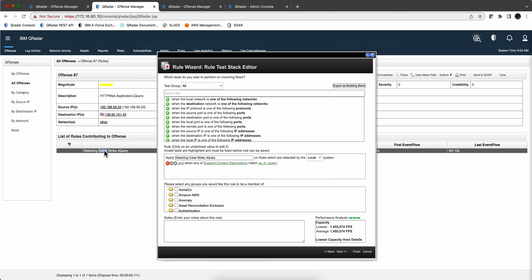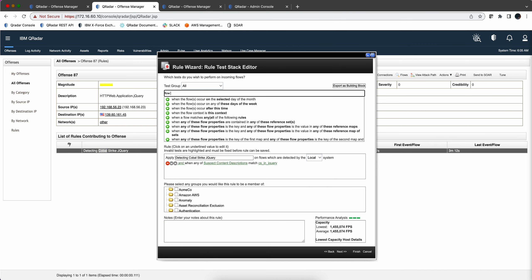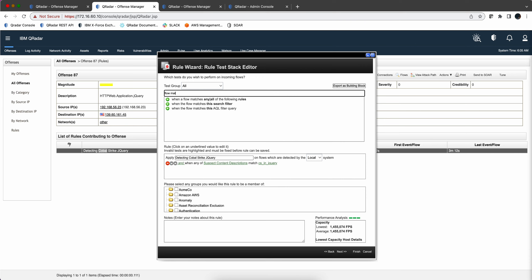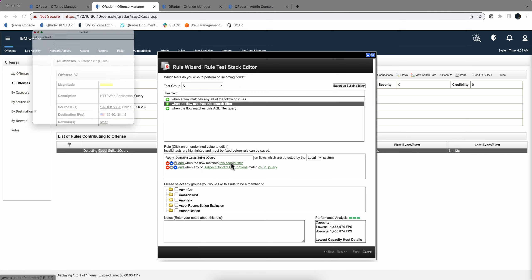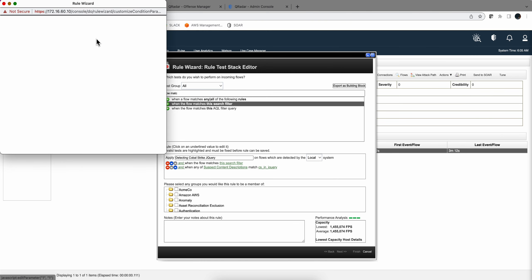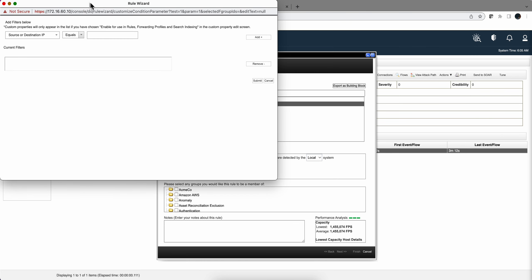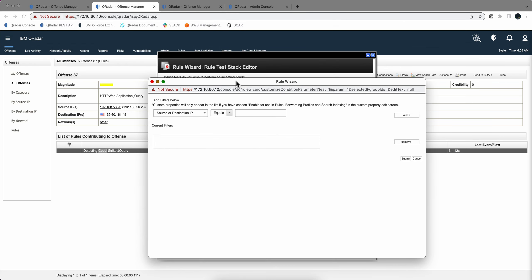So we're going to add another condition and the condition is going to be flow matches this search filter. We're going to move this one up because we want this to be evaluated before any other conditions. Things that you want to put in here, well, for example I just want this to work when...